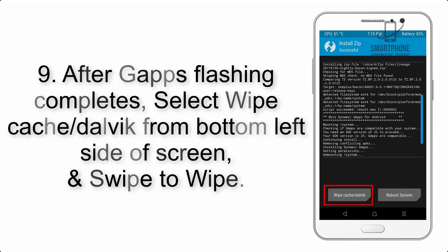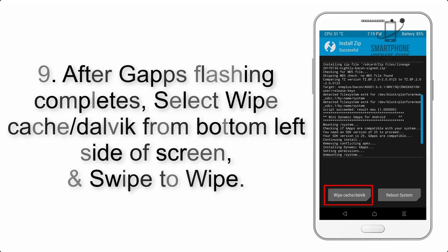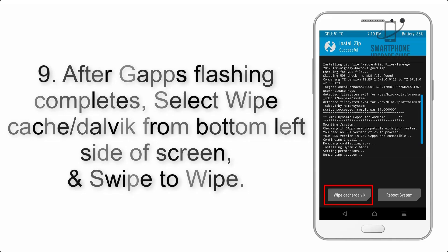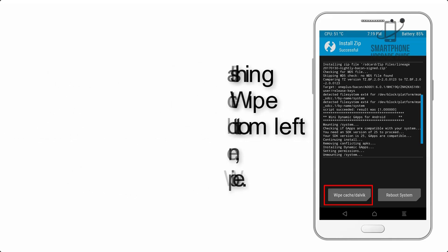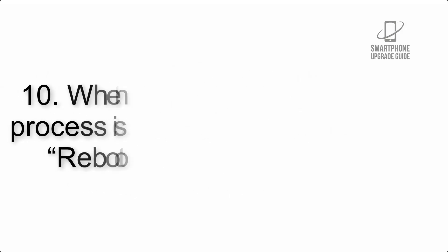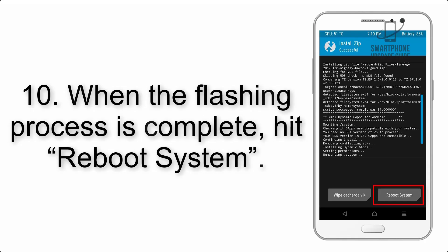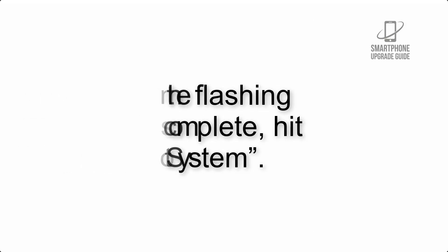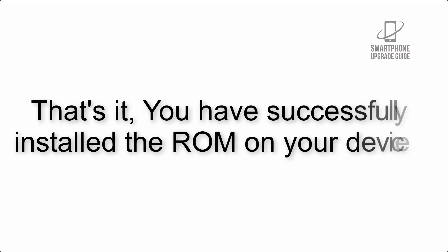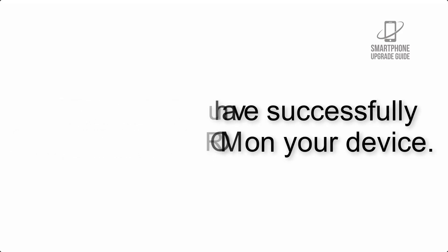Step 9: After G apps flashing completes, select Wipe cache and Dalvik from the bottom left side of screen and swipe to wipe. Step 10: When the flashing process is complete, hit Reboot System. That's it! You have successfully installed the ROM on your device.